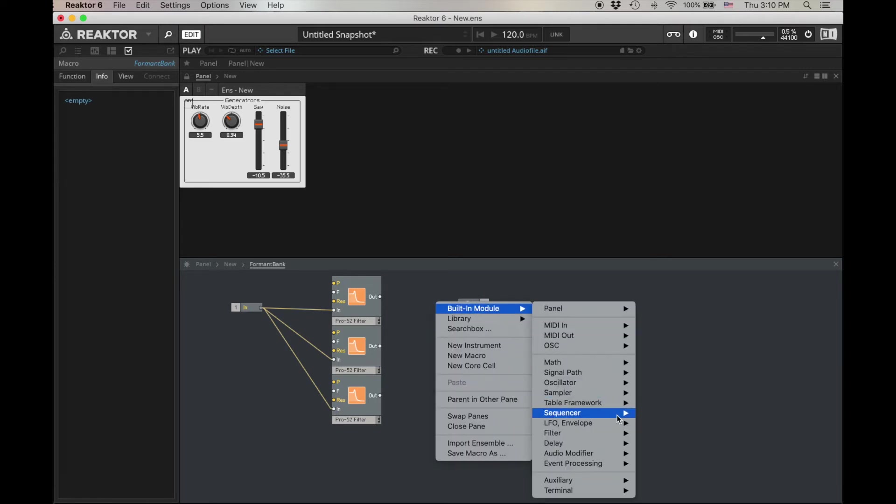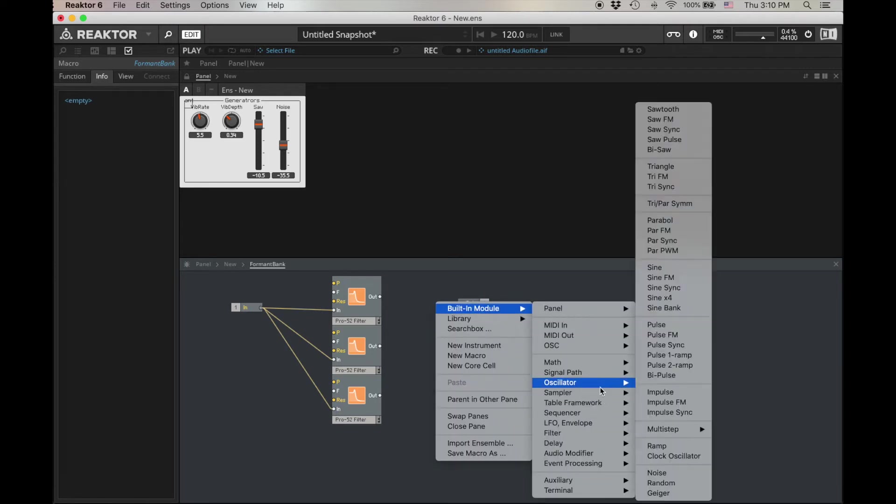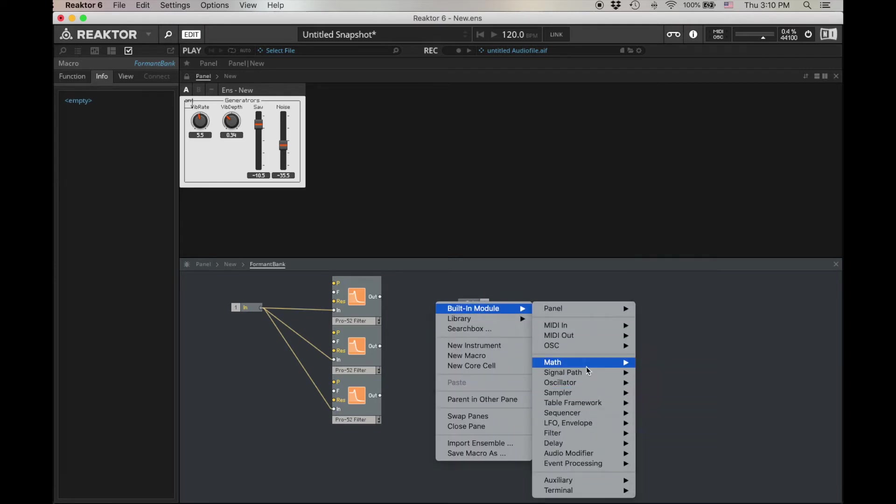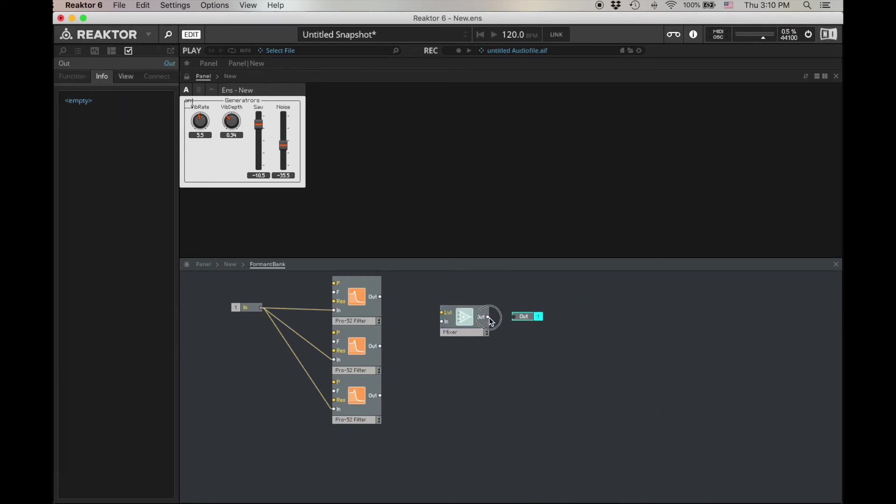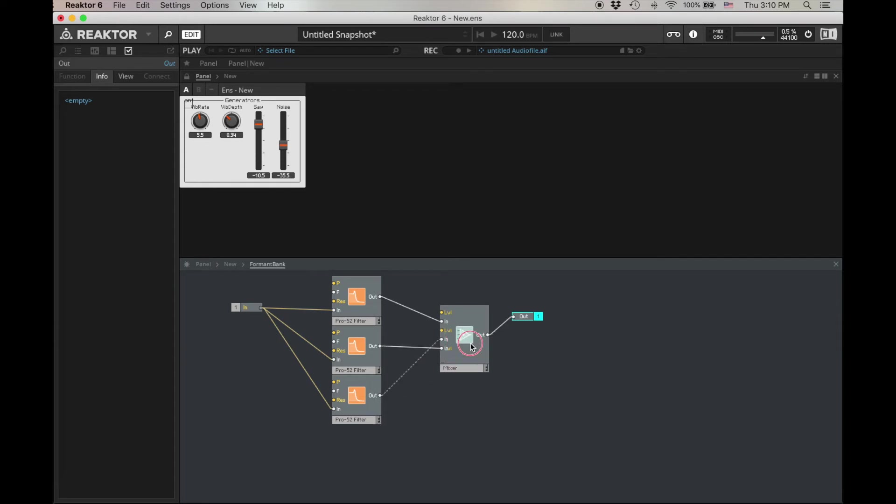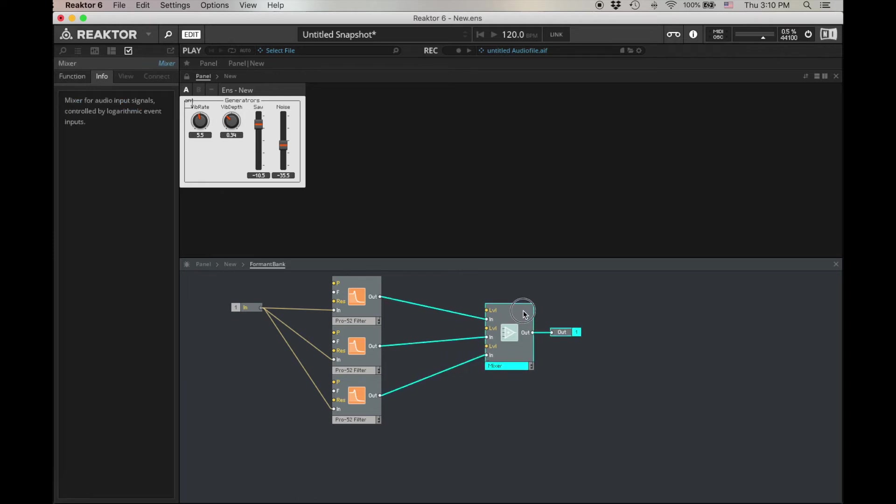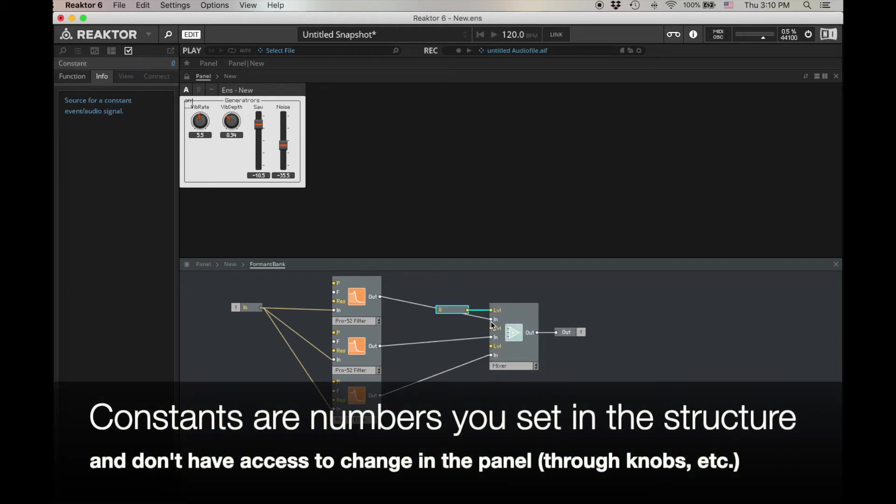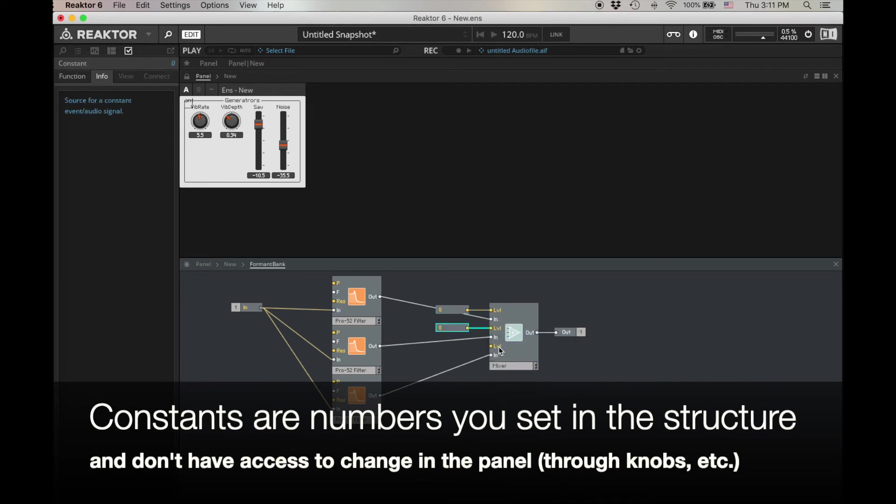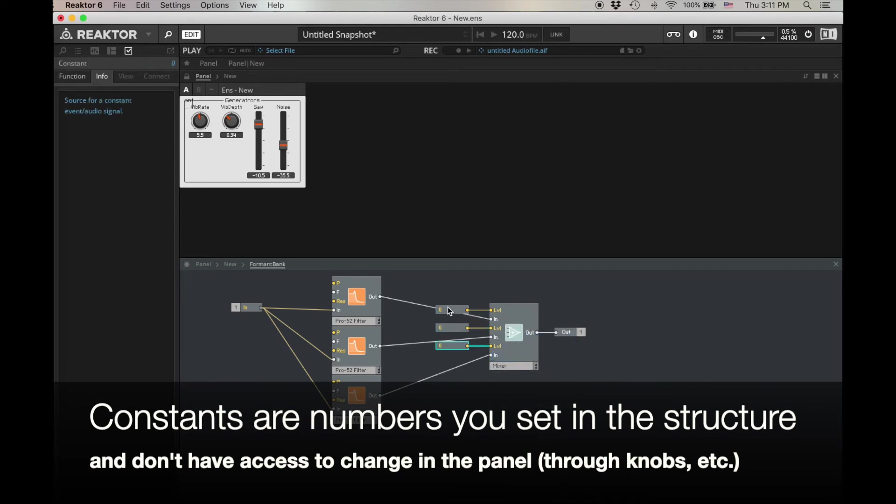Of course, that's not working because we need to just combine them. Built-in module, signal path, amp mixer. Now I'm going to do something a little bit different here. Usually we create controls for this mixer, but let's assume we want all of our formants coming in at the same level. So instead of creating a control, I'm going to create a constant. I'm going to create a constant for all of these.